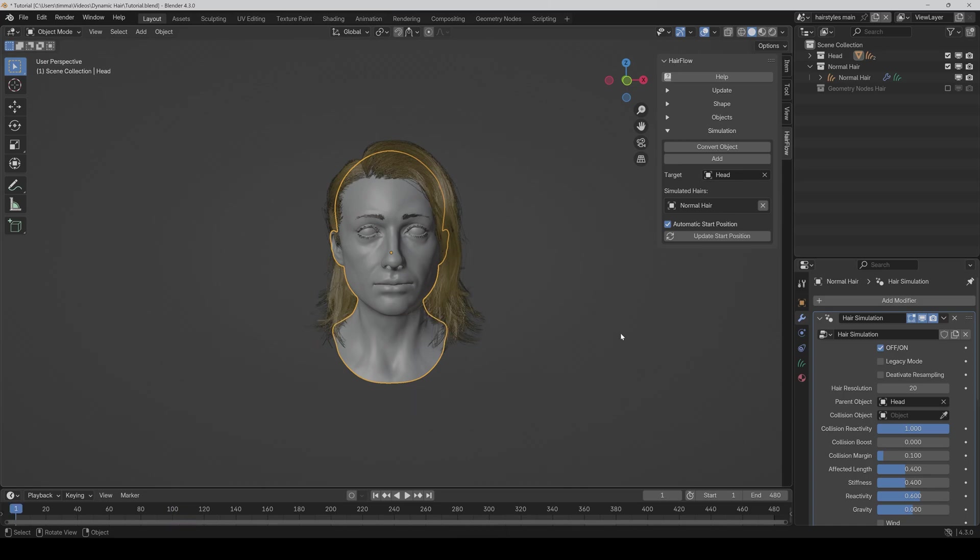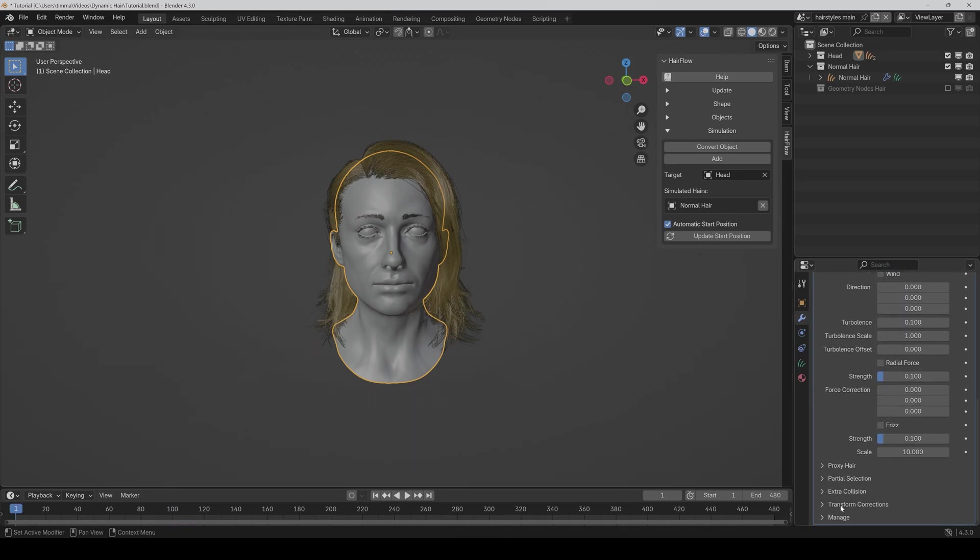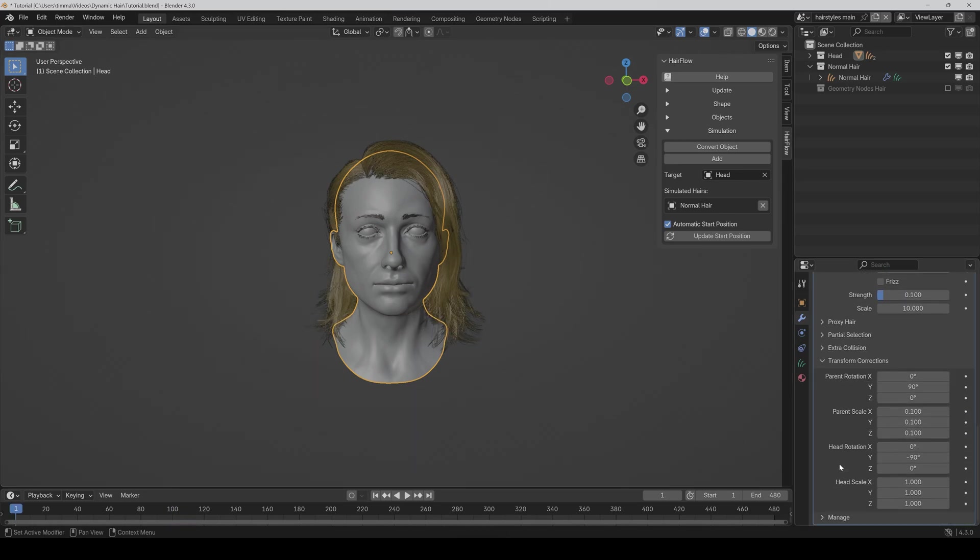And this is because of the new transform corrections you can find here. And normally you don't have to do anything because the add-on automatically sets the right parameters when you add the simulation.